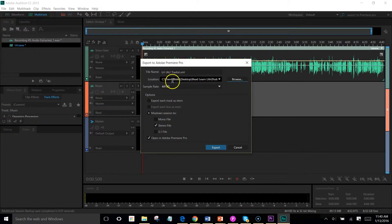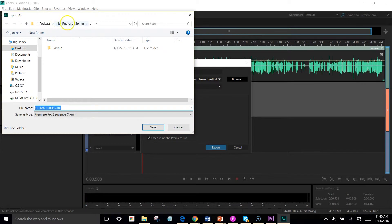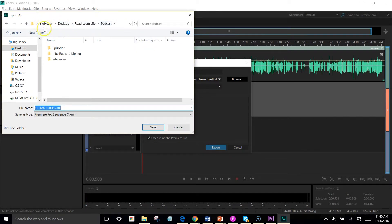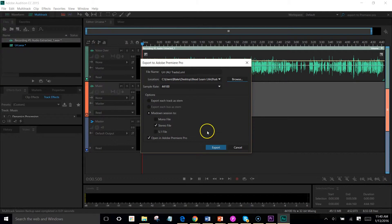I'll actually go here. So users, desktop, Read Learn Life, podcast. No, we will go back to the podcast and let's just do a URL track right there. That's okay. I can deal with that later. Stereo file. Export it.